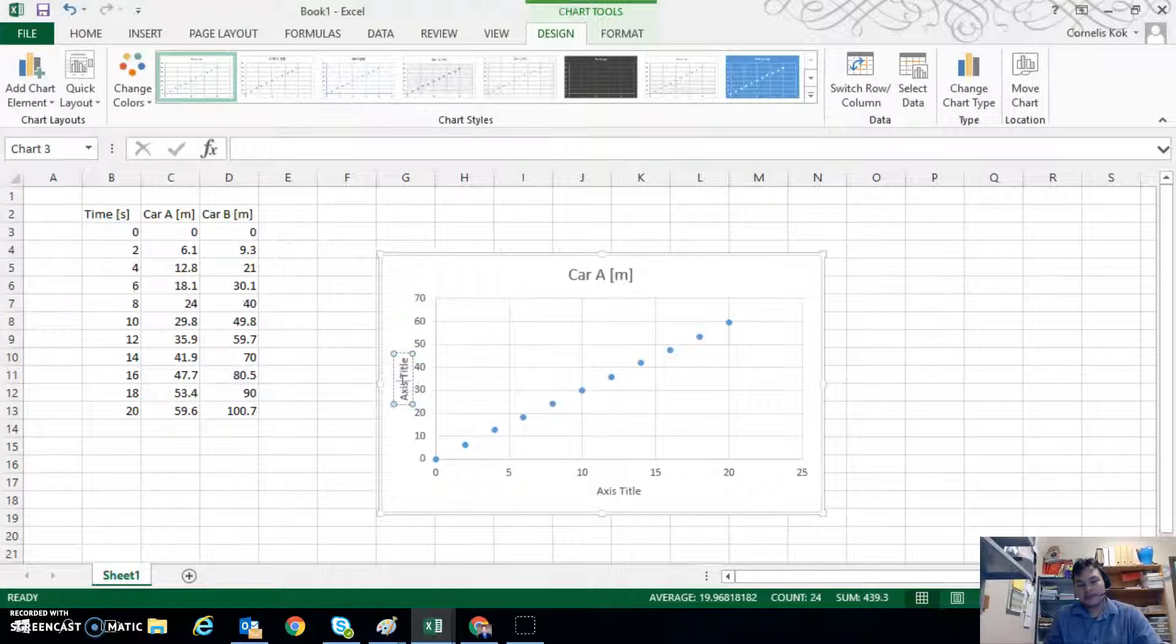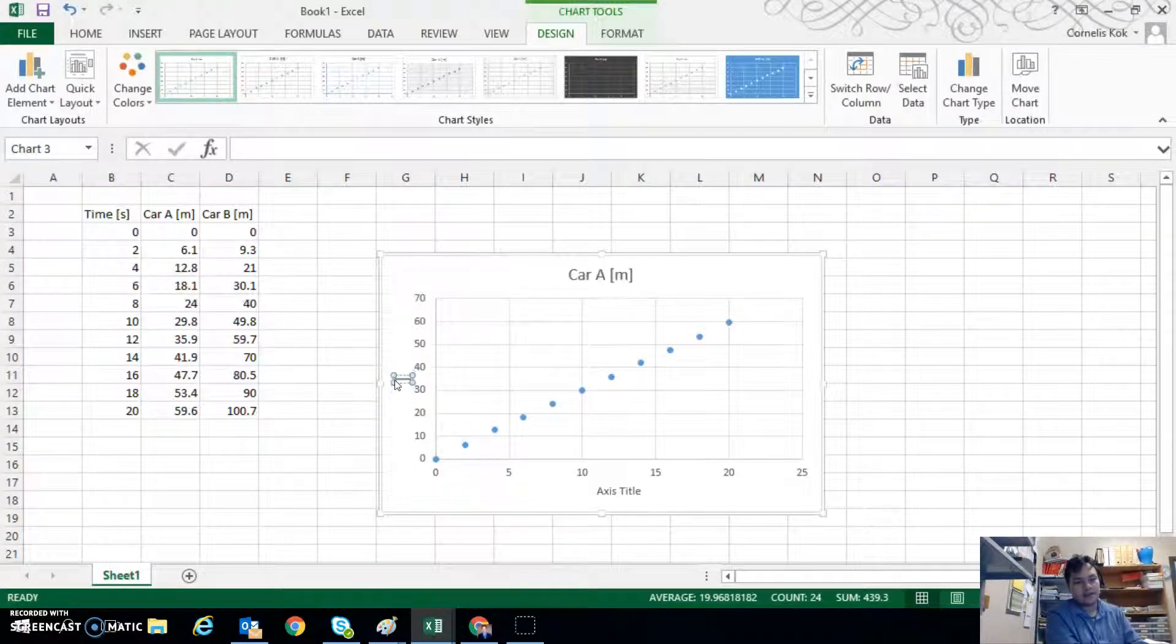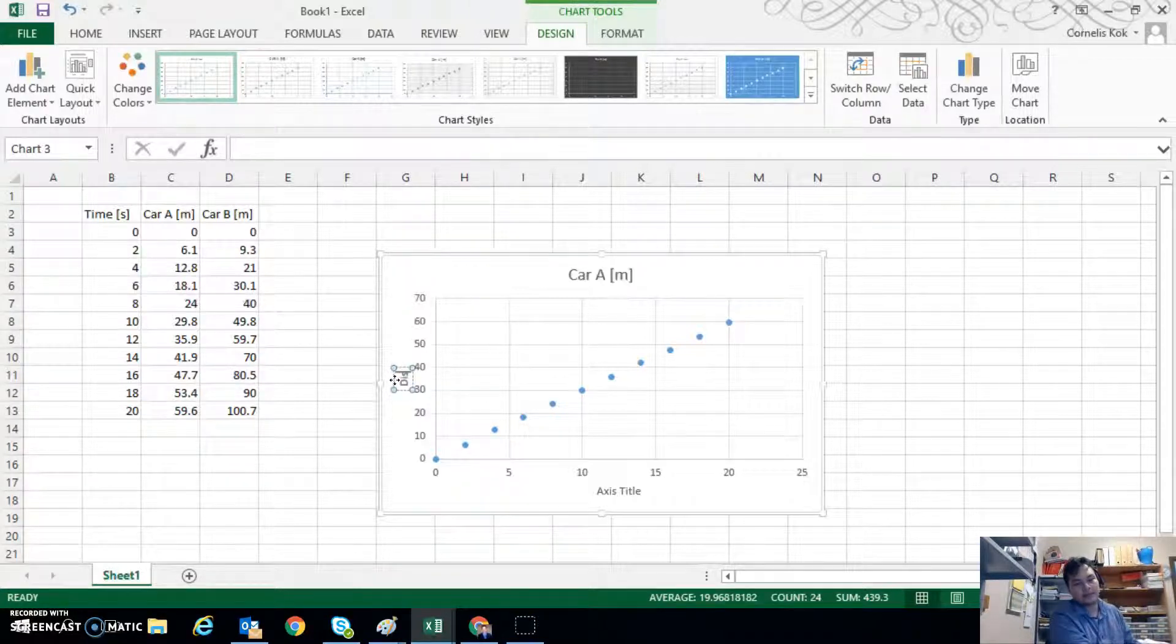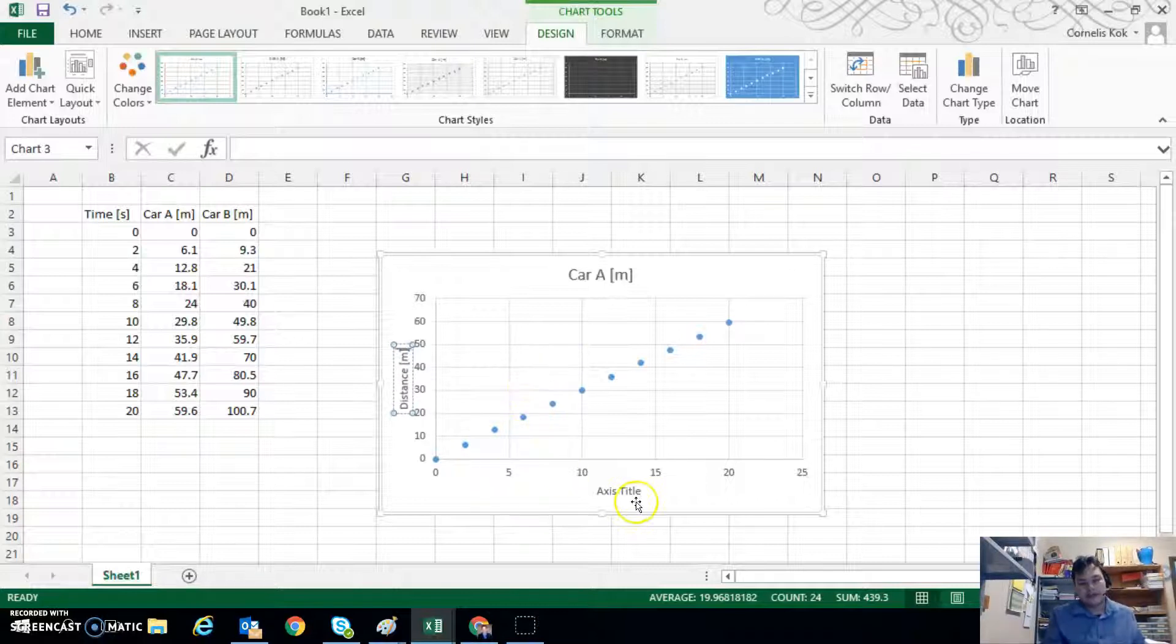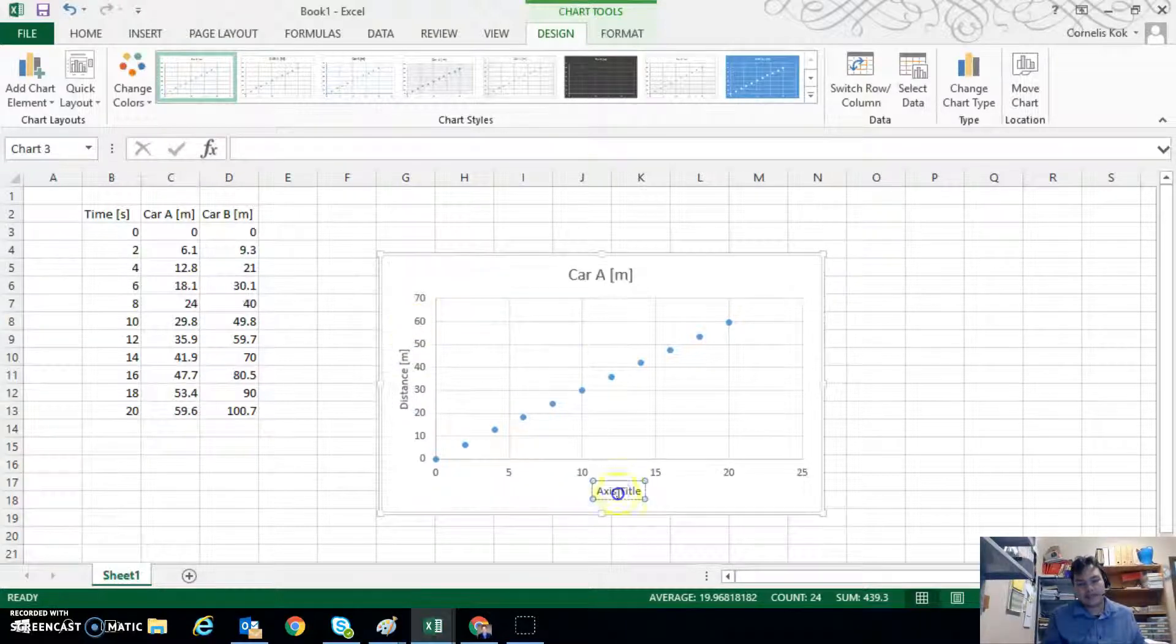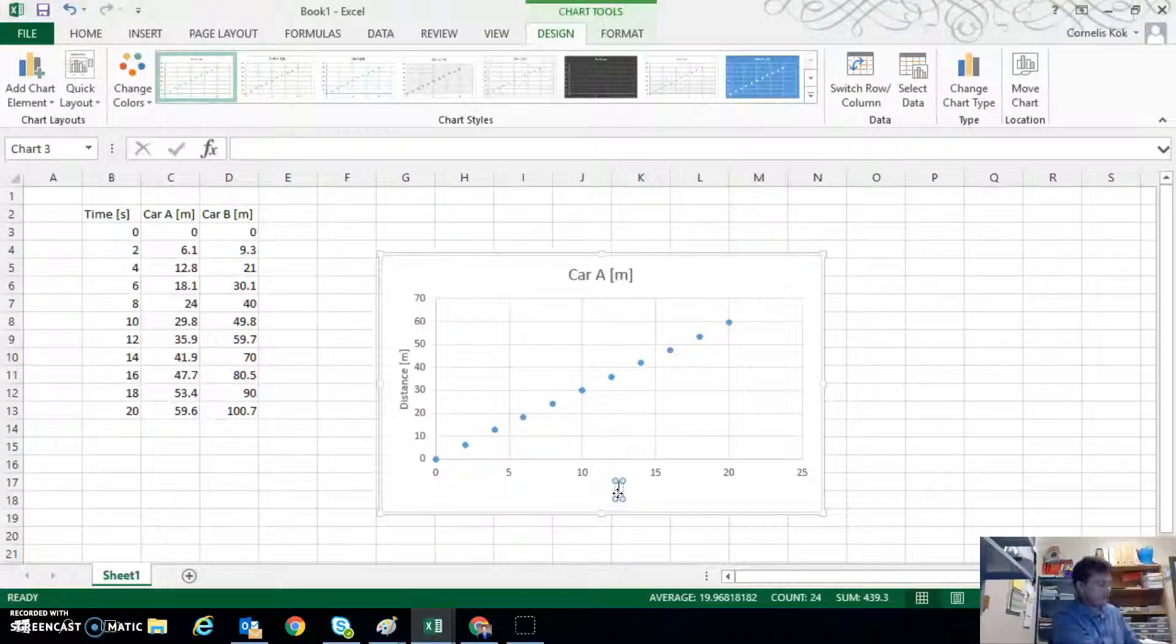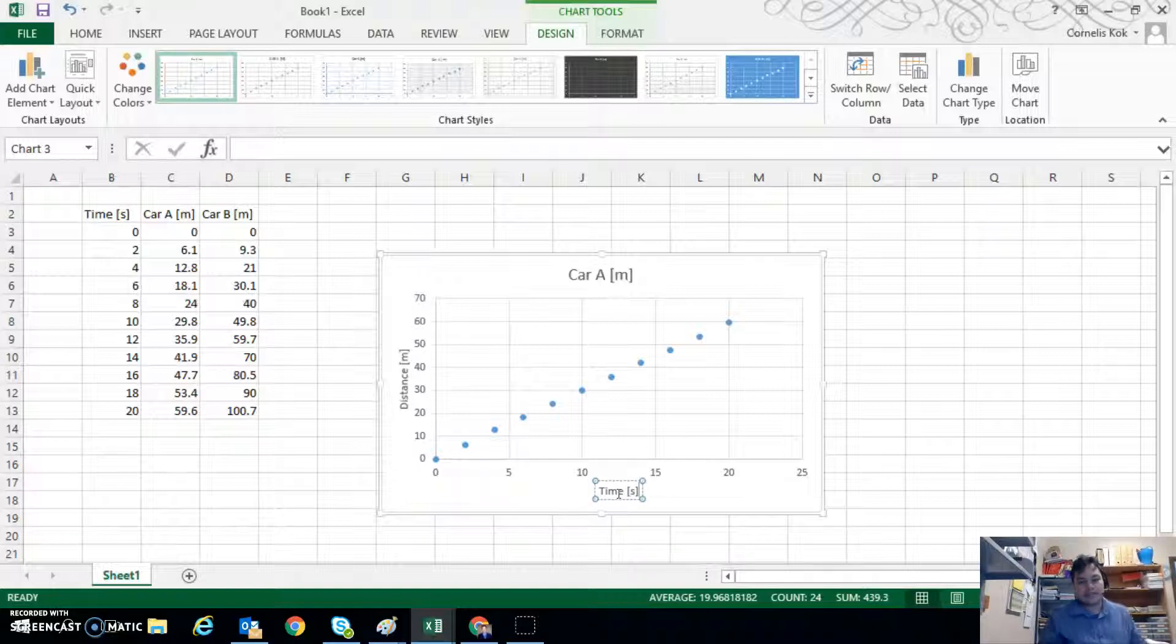Now if we click on that, maybe delete what's written there. We can replace that with distance in meters and then for the x-axis we can select that and delete. Type in time measured in seconds.